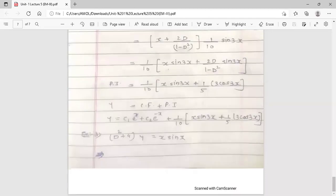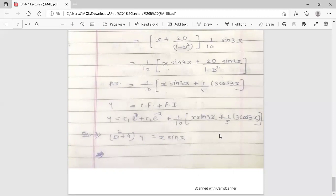The next example — (D² + 4)y = x·sinx — is for your homework. Try to solve it using the Case 6 formula, as it is again an x·v case. With this, all cases of the shortcut method are complete. In the next lecture we will discuss the method of variation of parameters, which is the third method used to find the particular integral.